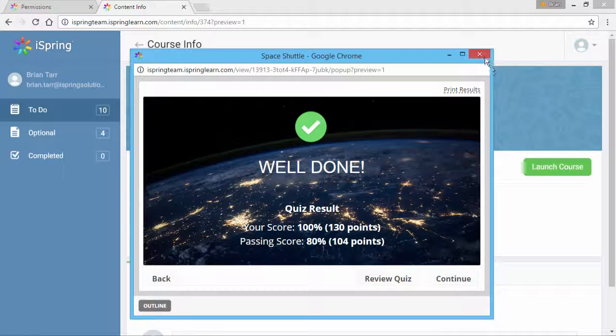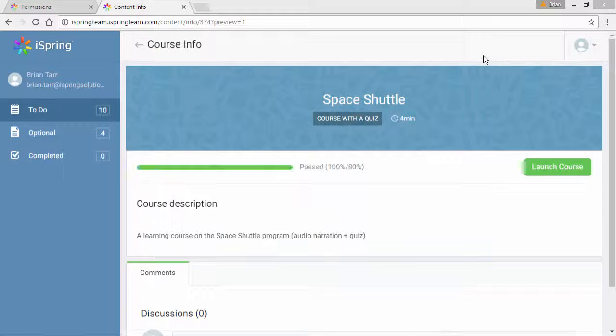Now when I close the preview, my overall score for the course is exactly the score I got on the quiz.